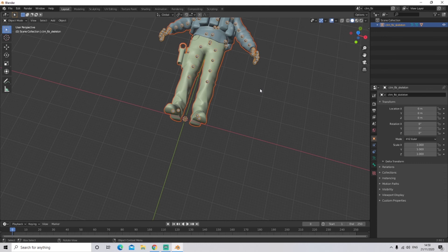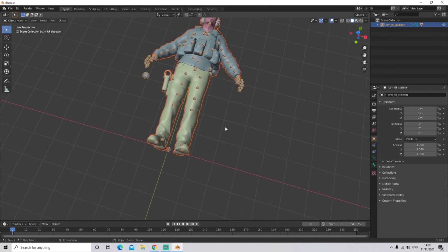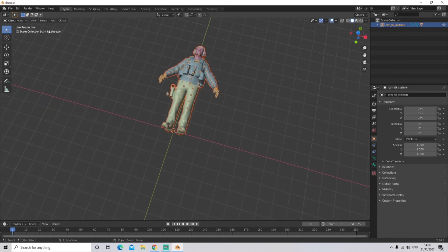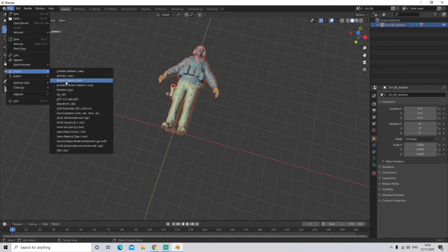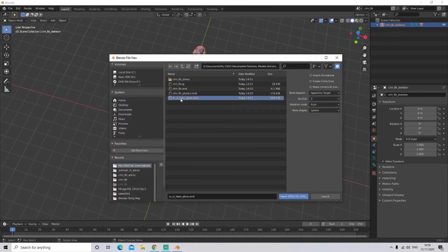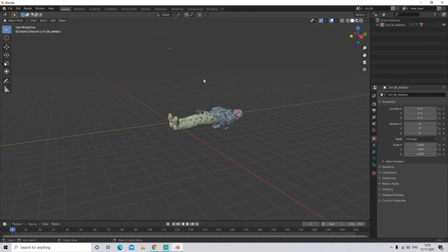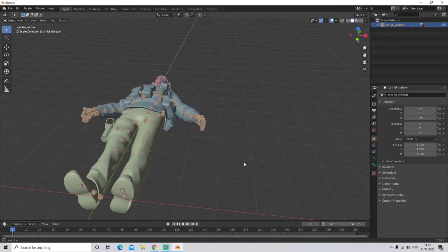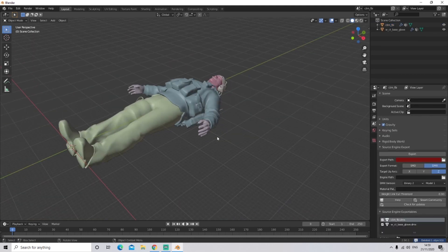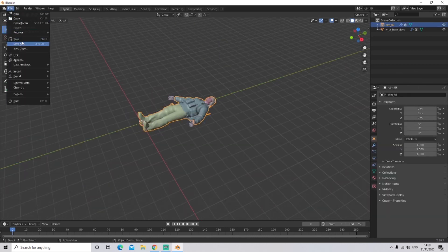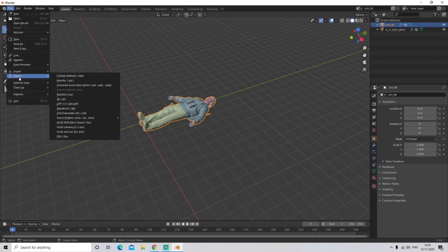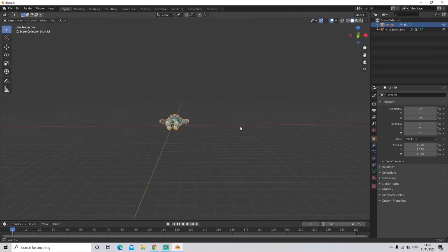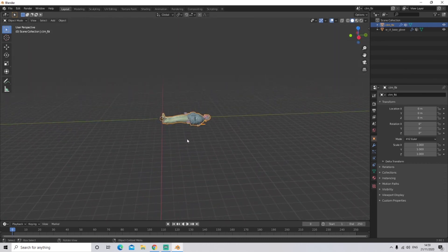The model is in but it has no gloves, so go back to File > Import > Source Engine SMD, click on the gloves file keeping the same import settings, and click Import. The gloves are now there. If you delete the skeleton you can see your model clearly. After this you can save your project so you don't have to import them again, or you can export them into any file format you want. That's it for the tutorial.